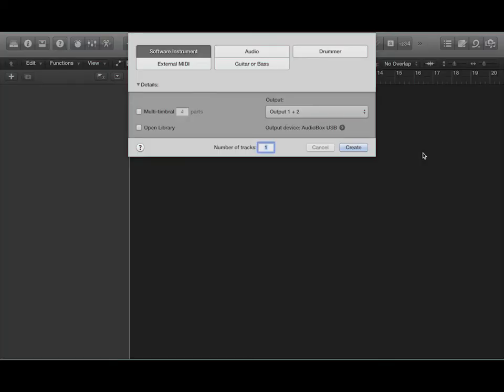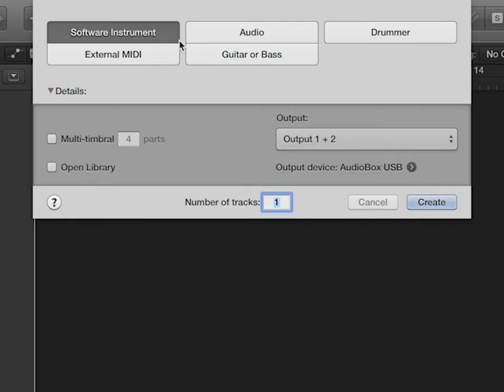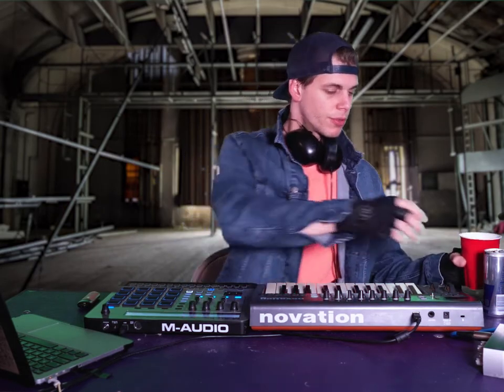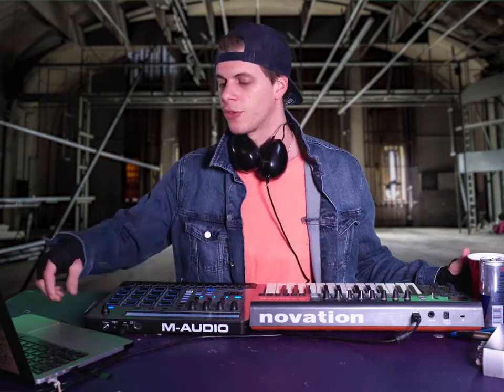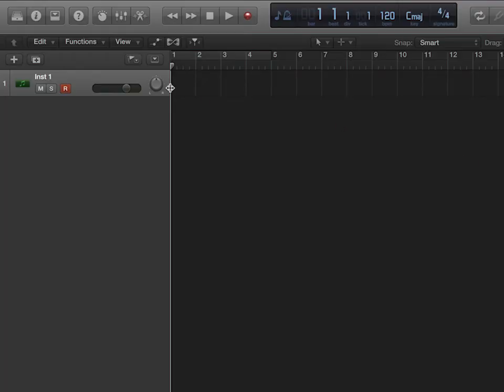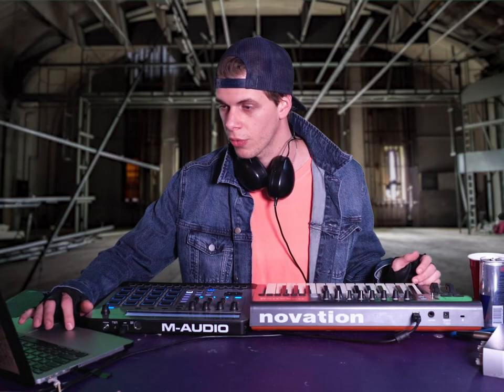So we're using Logic — if you've ever used it, I haven't, I really haven't. We have some buttons: software instrument, audio, drummer, external MIDI. We're gonna start with software instrument. I don't like my drink over by my right hand — it's the one I use the most and you don't want to spill your drink on your electronics. So the first thing we're gonna do is create a software instrument.